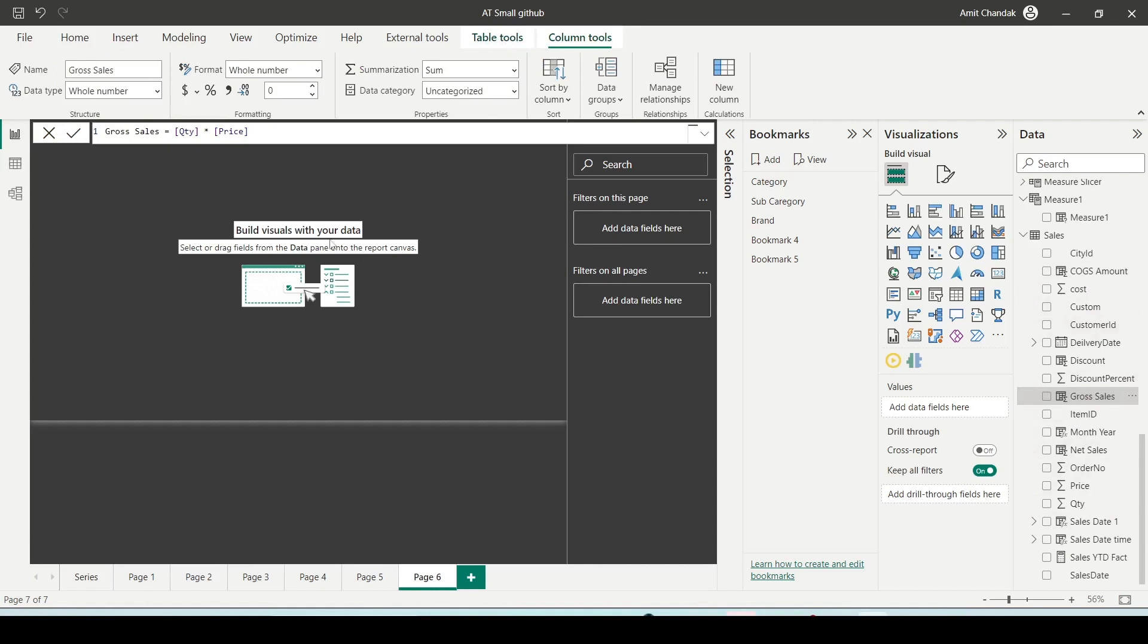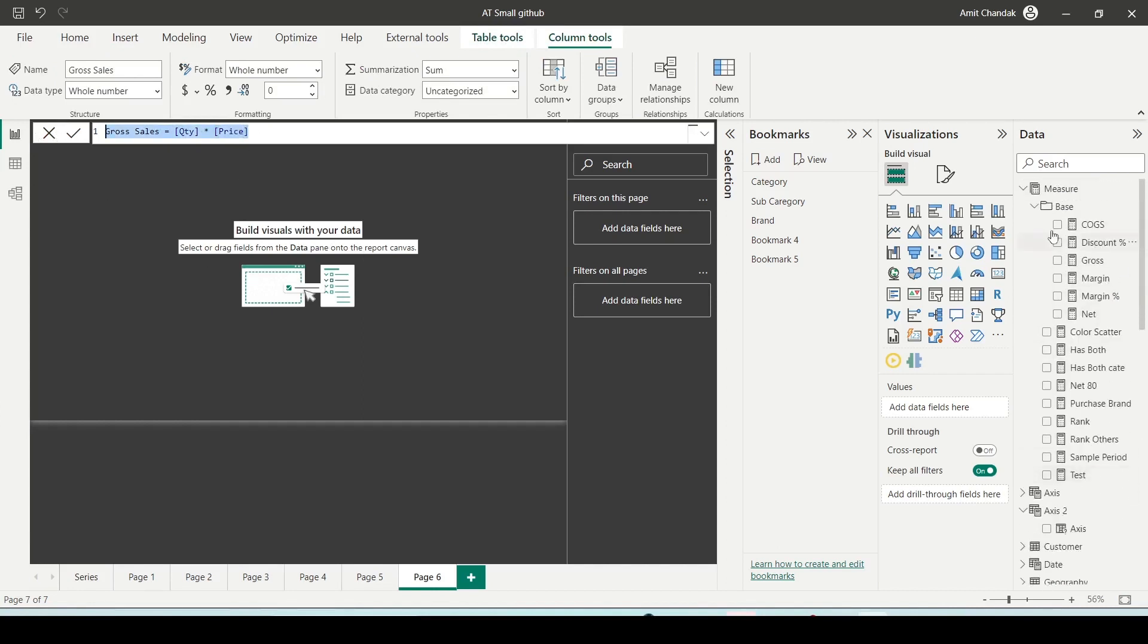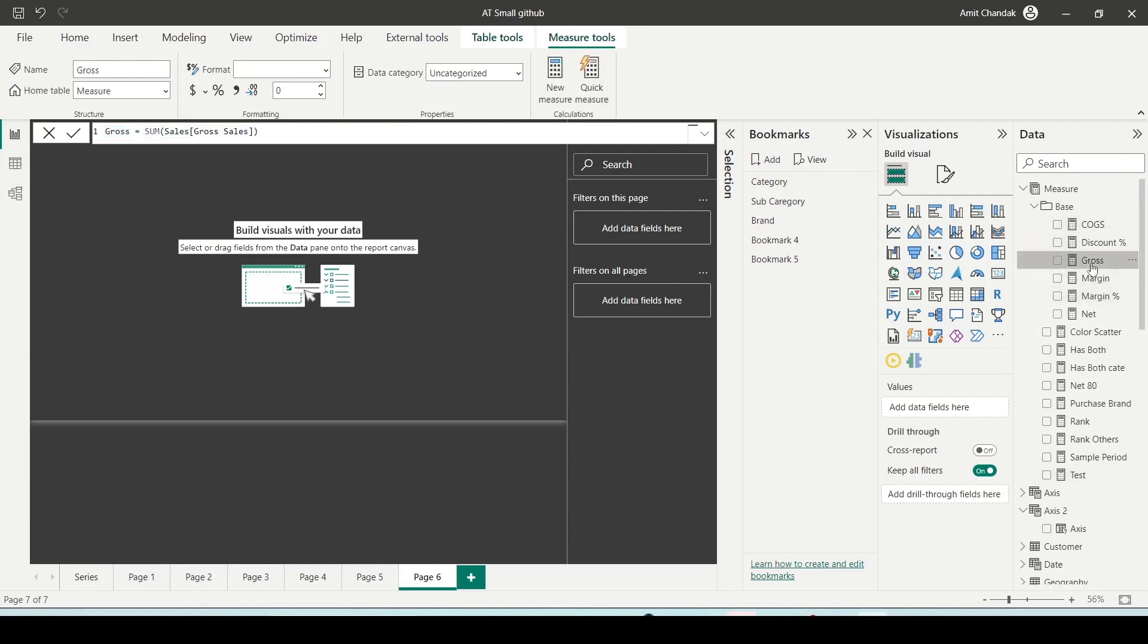Now, gross sales is nothing but quantity multiplied by price. So what has happened here is I have calculated a simple measure—if you look at gross—which seems like the sum of gross sales.